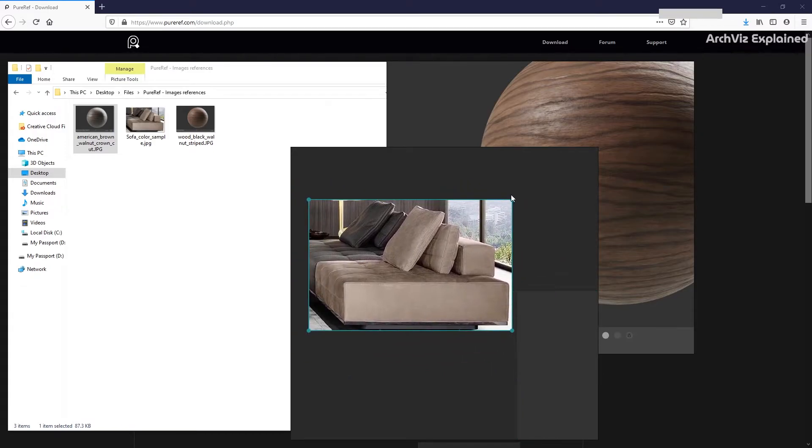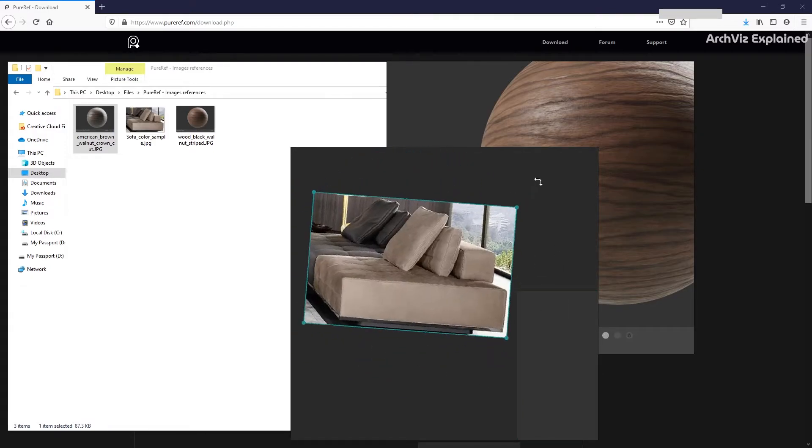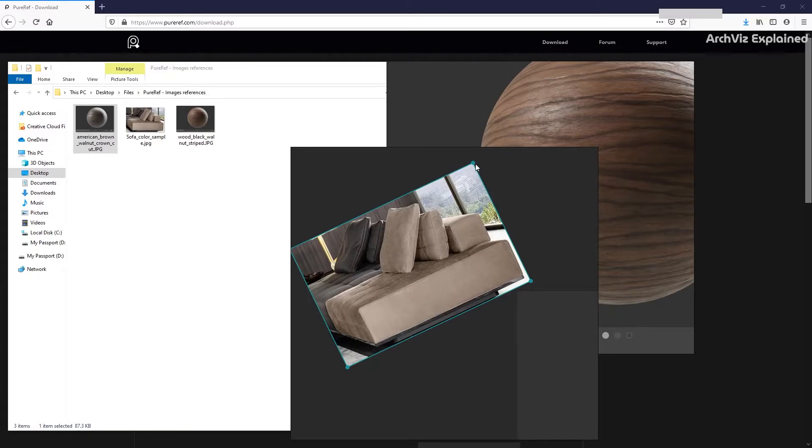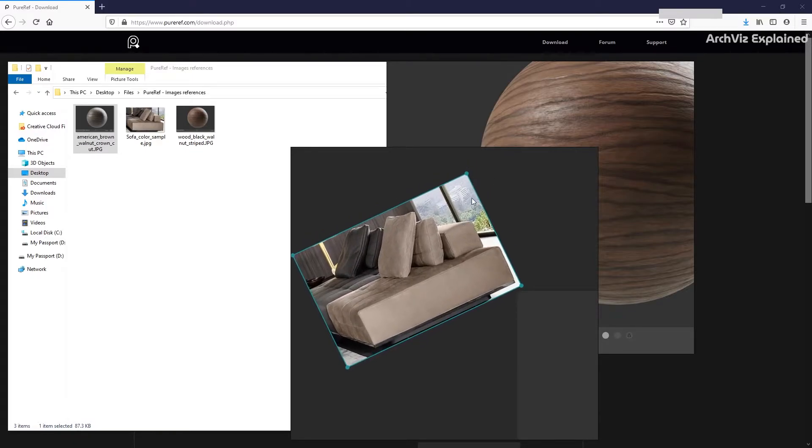We can also scale or rotate the images. First, we need to select them, then use the blue dot on the edge of the image.